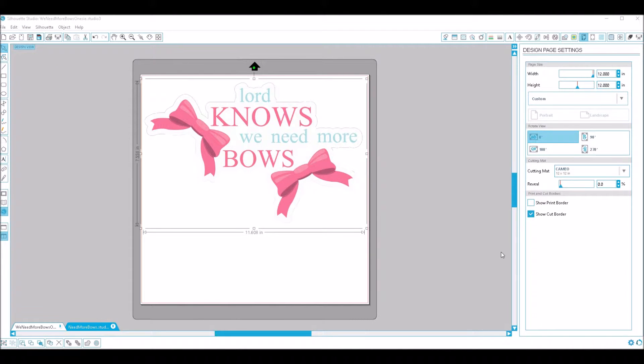Hey guys, I've been asked a few times how to use DXF files in Silhouette Studio's Free Edition, so I thought I'd do a quick walkthrough today and show you how to do that.